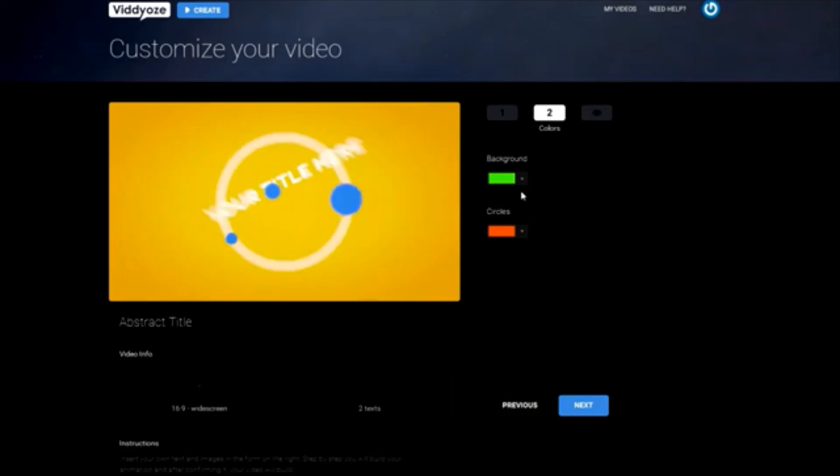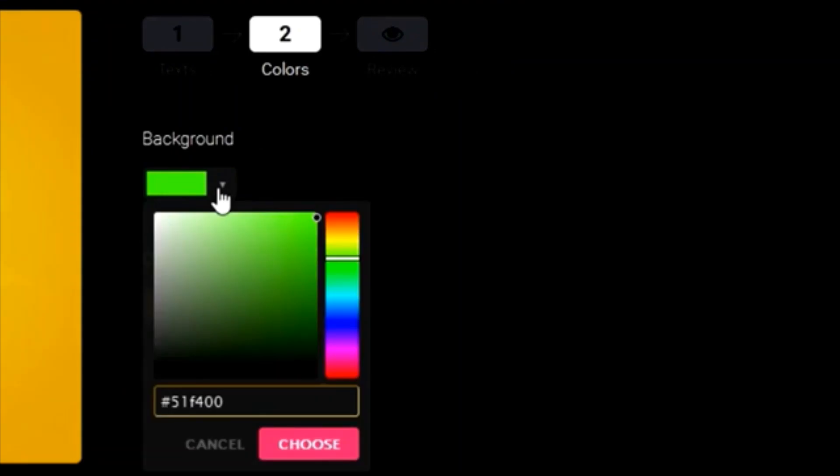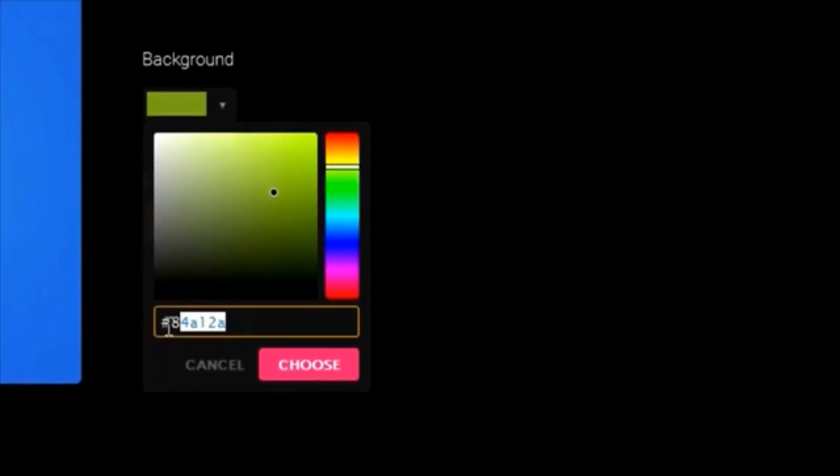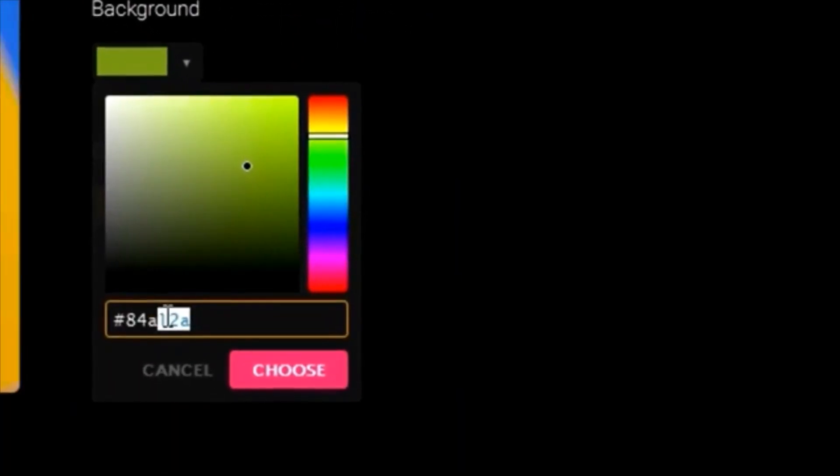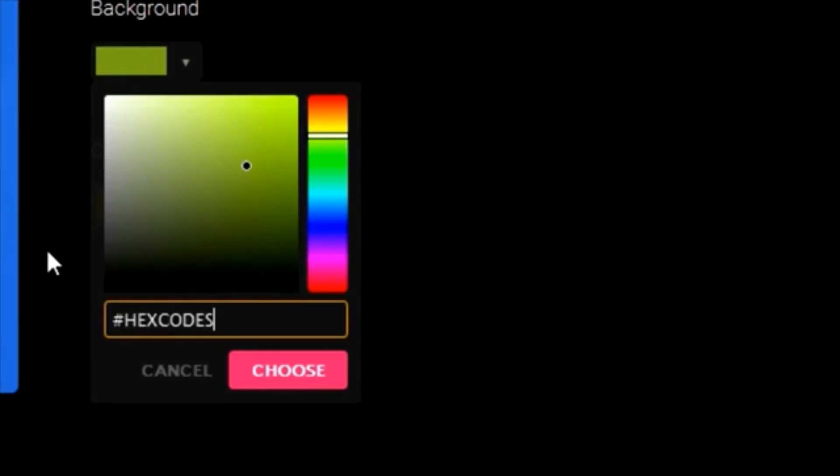Here, we can change the color of our background and circles to make it even more custom to you. We could use the color picker, but we also have an area to type or paste in hex codes. Let's say that your company uses a particular color for its branding. If you want that exact color to be used in your animation, make sure you paste your hex code inside of this box.